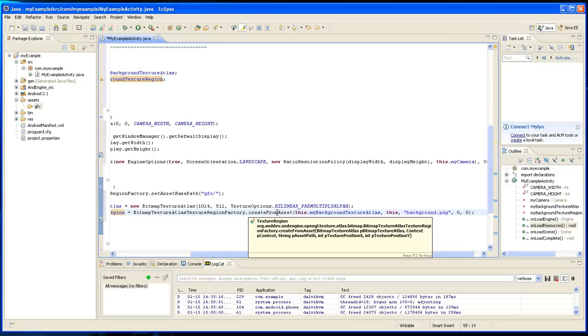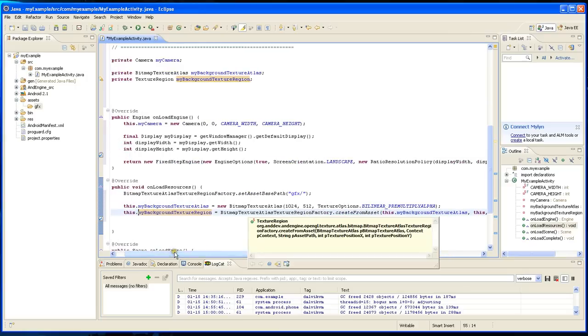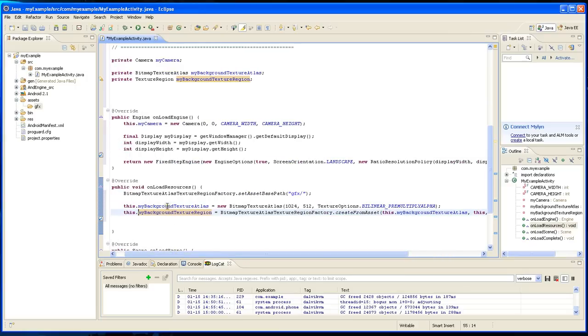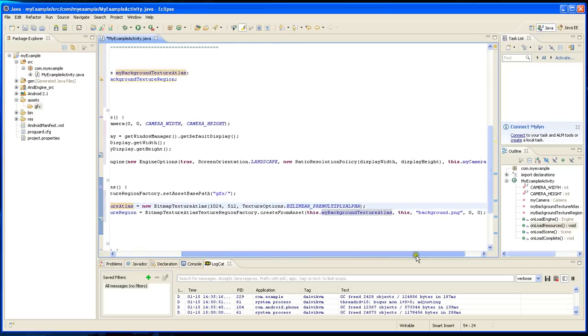Let's see. You're going to have to give it the texture atlas, which is this thing. So this is the same as this.